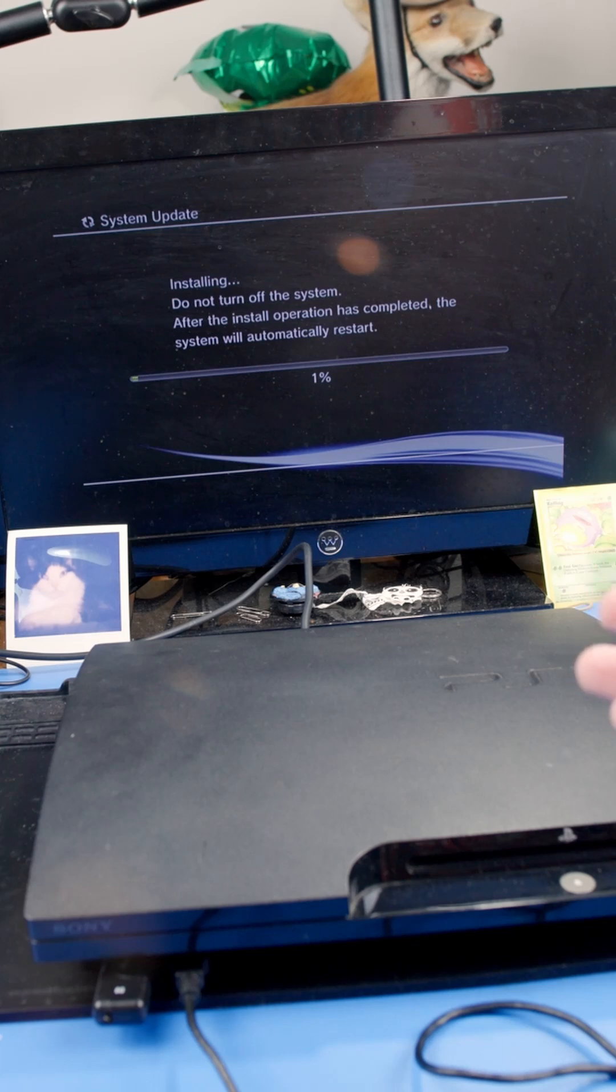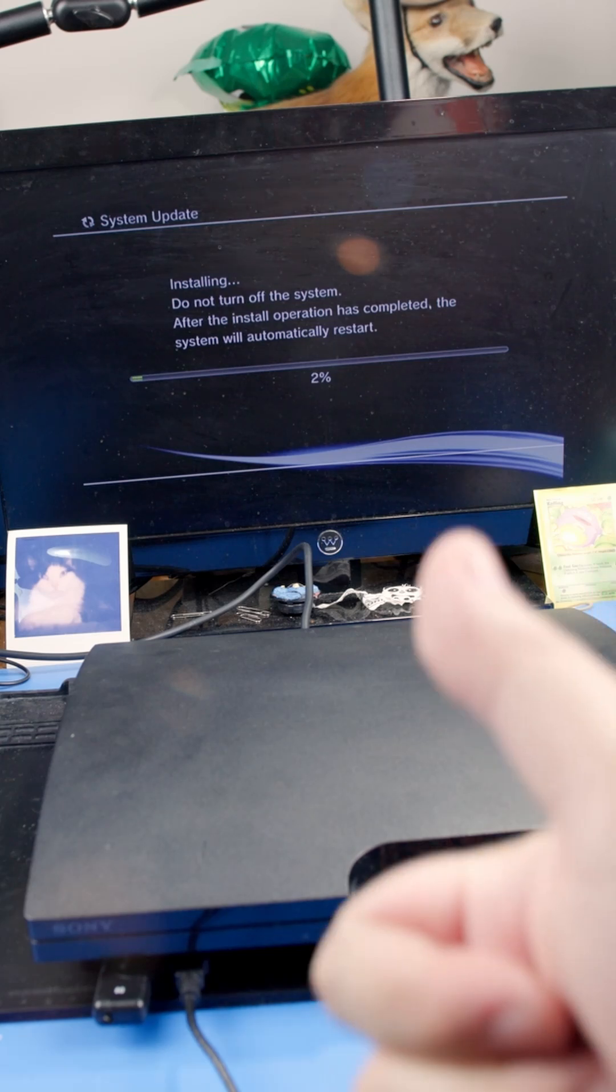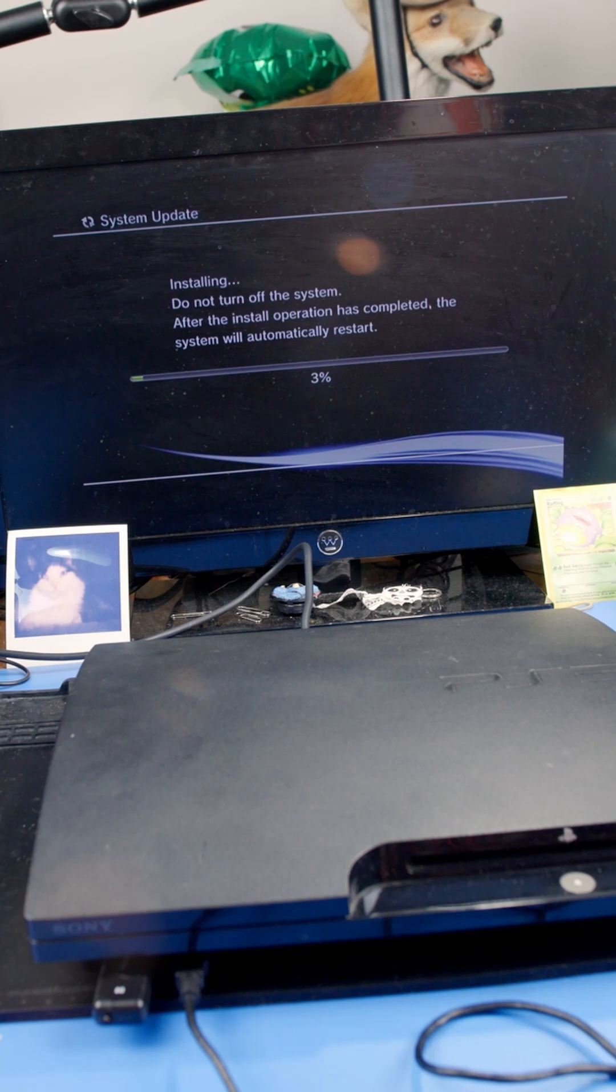So now, it's just going to run the rest of the setup and installation. And then, once that's done, you're done. You got a working PS3. Hopefully, this was helpful to someone.